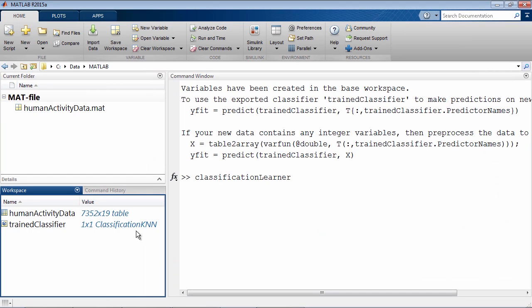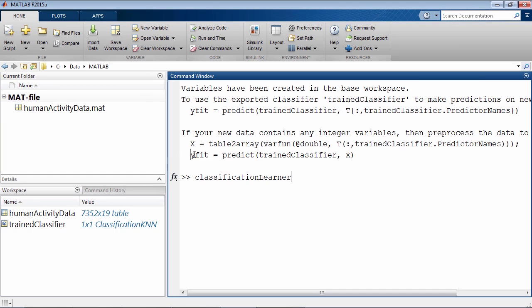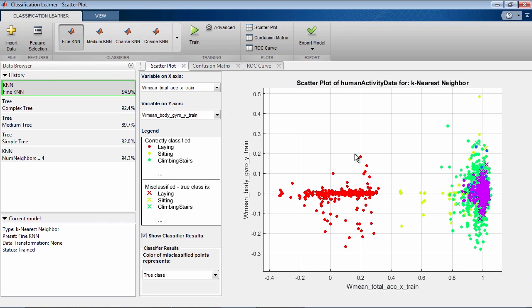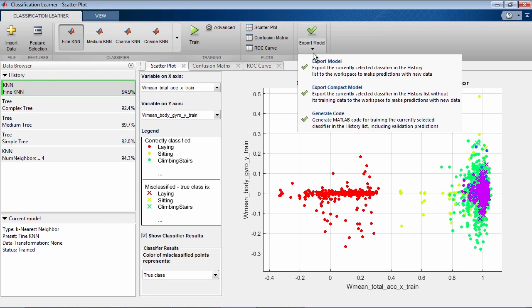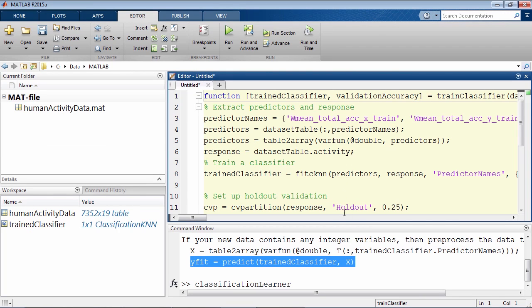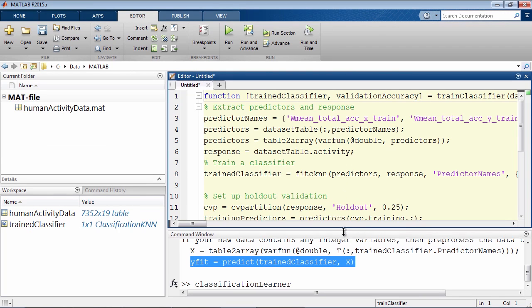You can use this trained model to make predictions on new data. You can also generate MATLAB code for your best model to train the classifiers on new data or integrate code into other machine learning applications.